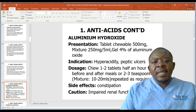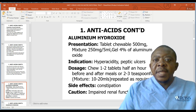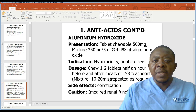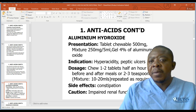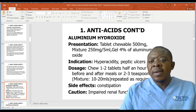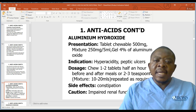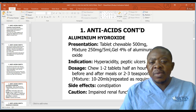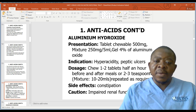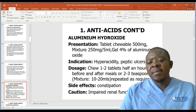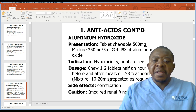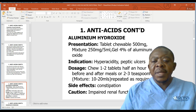Let us look at the profile of one antacid: aluminium hydroxide. Presentation is a chewable tablet 500mg, mixture 250mg per 5ml, or gel 4% aluminium oxide. Indication is hyperacidity or peptic ulcers. Dose: chew one to two tablets half an hour before and after meals. Side effects include constipation and may also affect peristalsis. Give with caution in patients with renal function disorder.